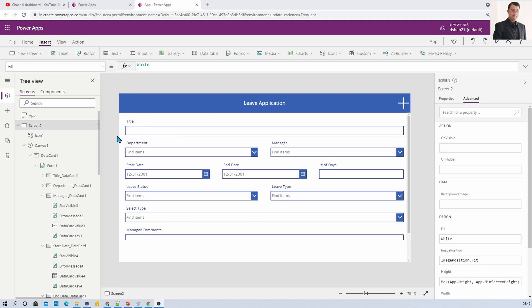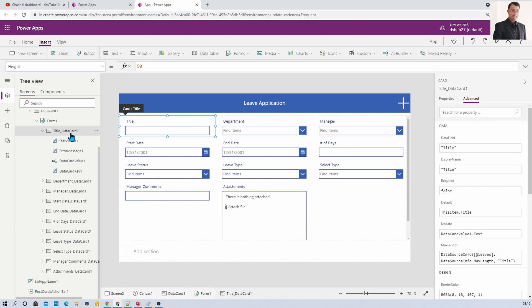My requirement is something different. This is the end outcome I want to achieve: in the first row I need a single column, in the second row I need two columns, in the third row I need three columns, and in the fourth row I need two columns — meaning in each row the number of columns is different. So how can we achieve this? I've unlocked all the cards.